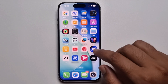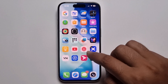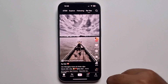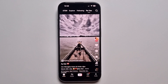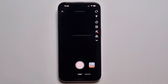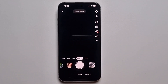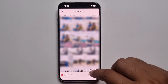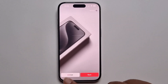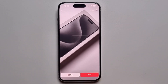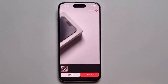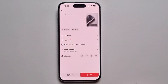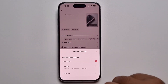Hey everyone, today I'm going to show you how to convert video to live photo on your iPhone. First, open TikTok, click on the plus option, select video, press next, press next again, and select post.